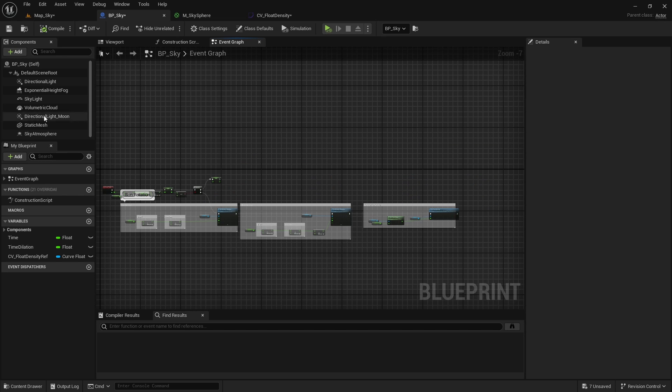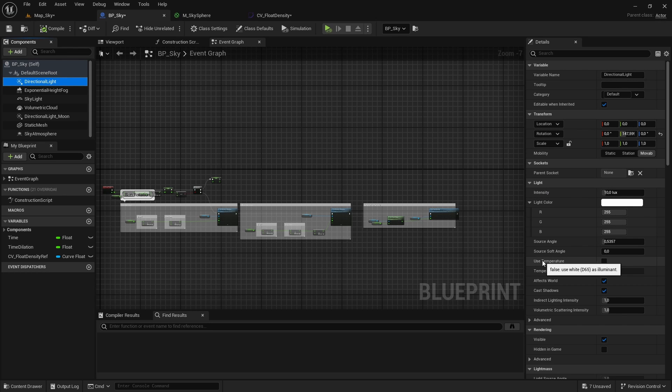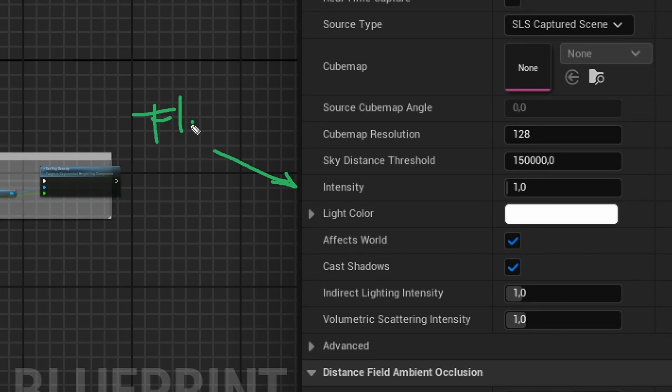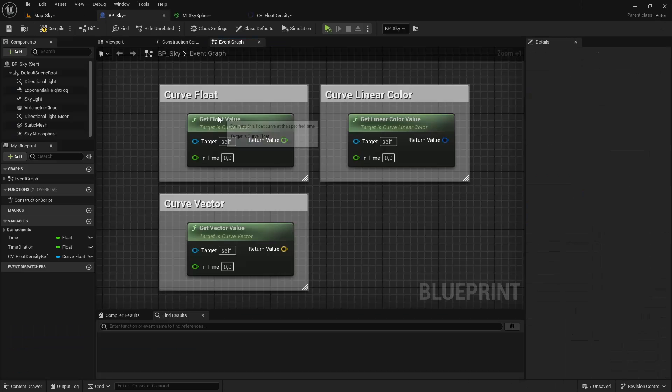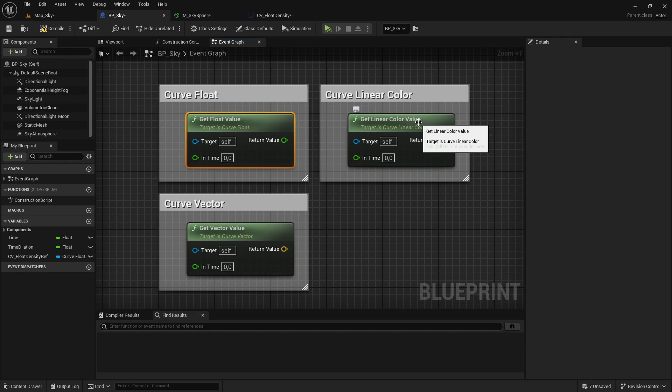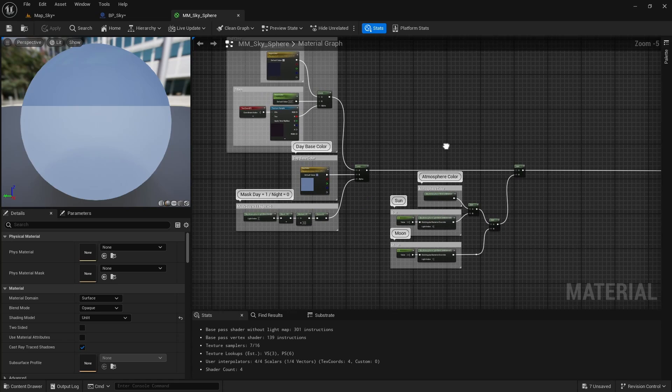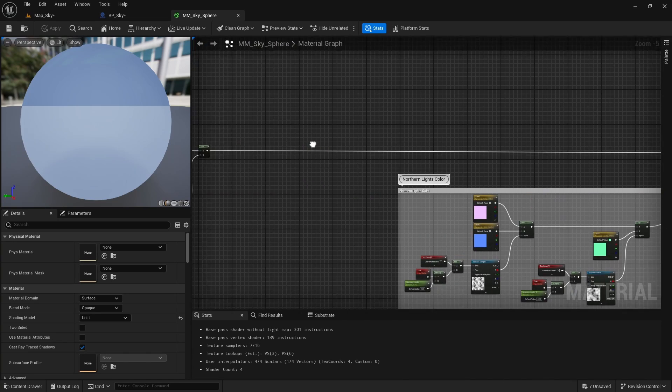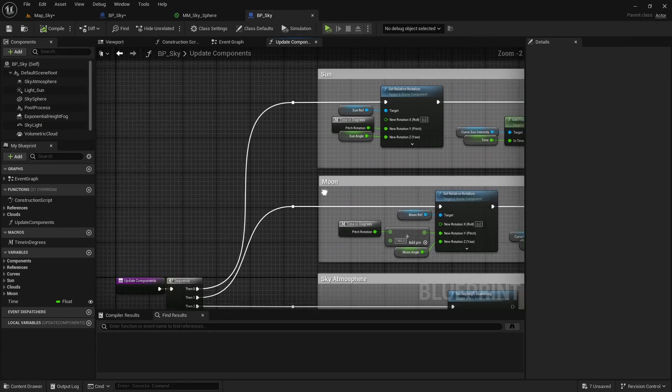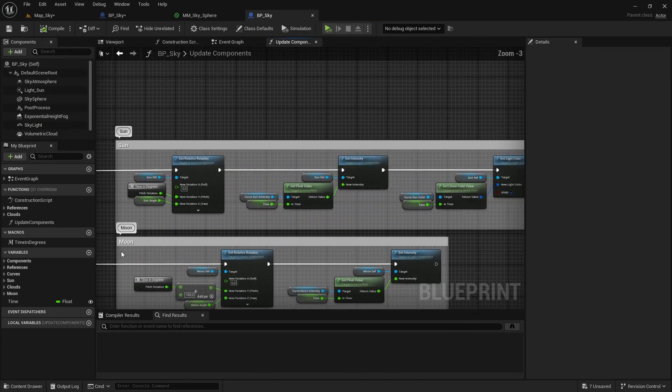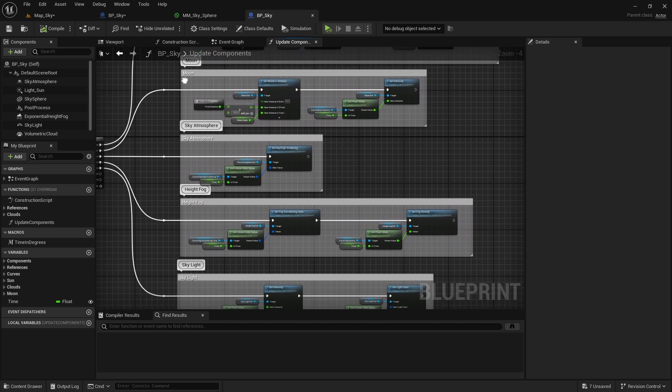You can do this for any parameter of any component, you just have to take into account if the parameter is of type float or type color and create the curve and use the corresponding blueprint nodes in each case. From here you can continue expanding the materials we created or editing more of these components until you get the results you want.